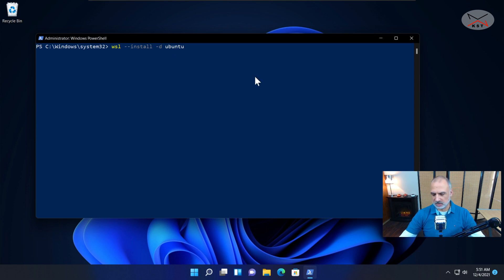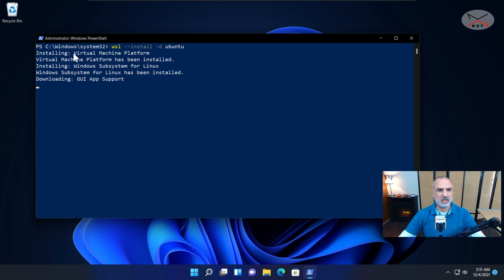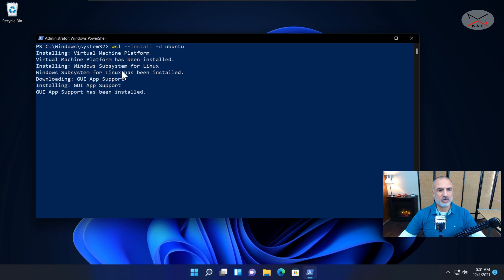For this video I'm going to install Ubuntu. Let me clear the screen first, then install WSL plus Ubuntu in one command. Type 'wsl --install -d ubuntu' — note that Ubuntu is not case sensitive so you can type it in lowercase — and hit Enter. The installation will start. First it will install the dependencies such as Virtual Machine Platform, then it will install the Subsystem for Linux, GUI application support, and finally it will download Ubuntu. It's a pretty big download so I'm going to cut the video.